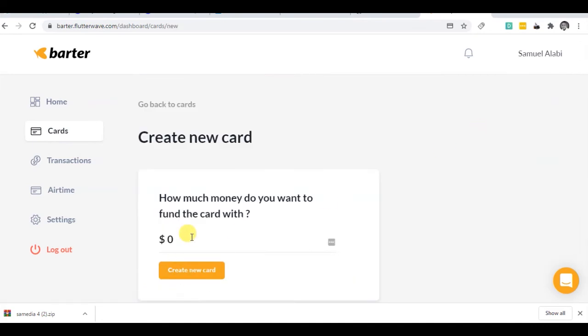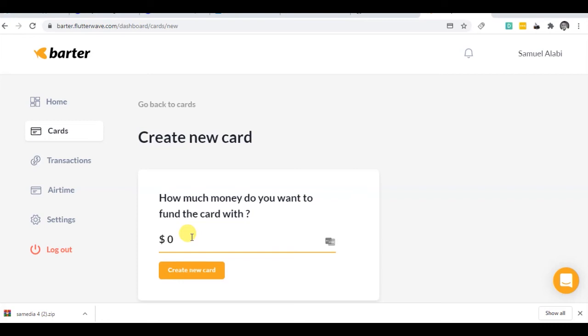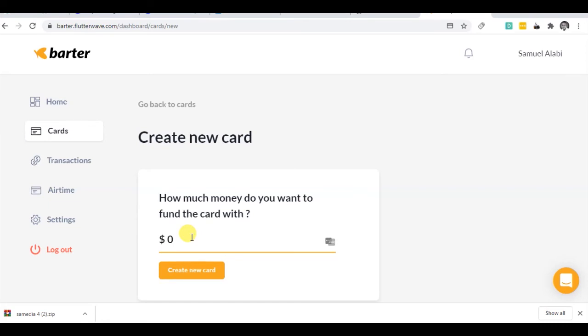How much money do you want to fund your card? It is advisable to have an amount that is less than what you have. Please pay attention to this: put the equivalent of what you have in your Barter balance in dollars. It must be lesser because there's exchange - dollar exchange to Naira. So here if I say I have 500, 500 is more equivalent to one dollar. We know Nigeria currency at this moment is between 360 to 400, so if I say one dollar, let me just stick with one dollar.